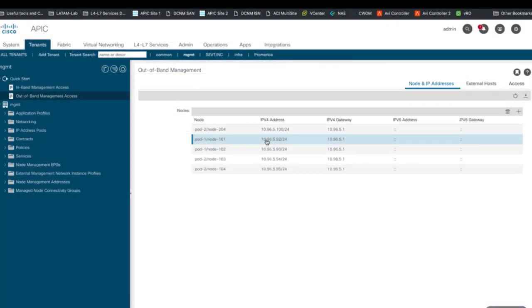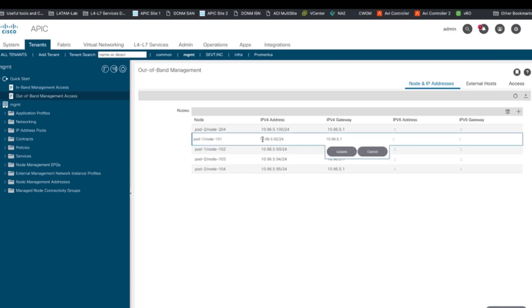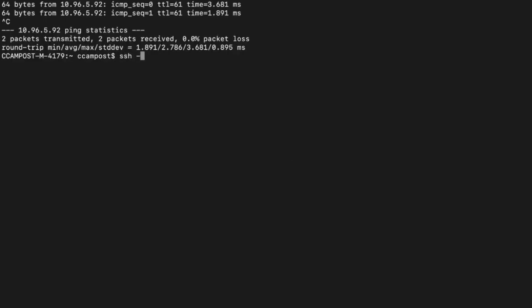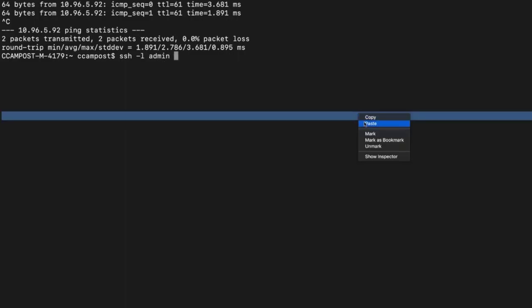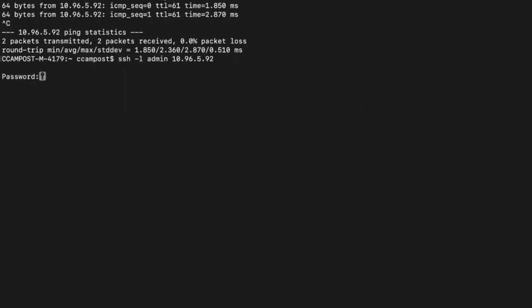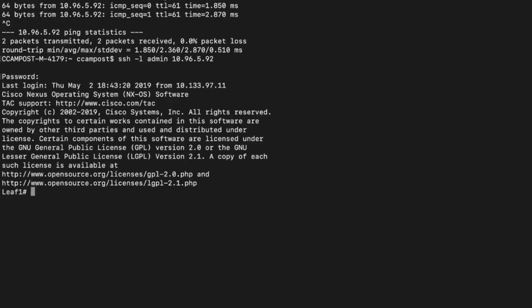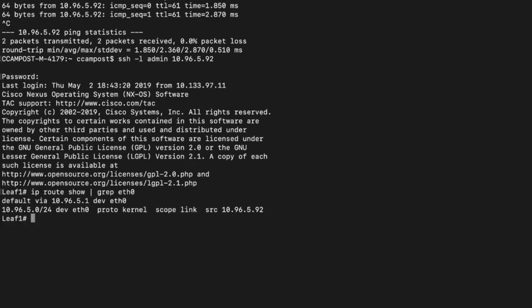We can now see that all nodes in the fabric got an OOB IP address. Let's verify it is working by trying to SSH to one of the node's IPs. We can now successfully access this node directly through the OOB network. You can issue some commands locally on the management interface which corresponds to Ethernet 0 if you want to verify the IP assigned to it.